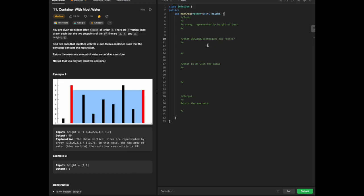I'm going to focus on an optimal solution and just give a rundown of two pointer.